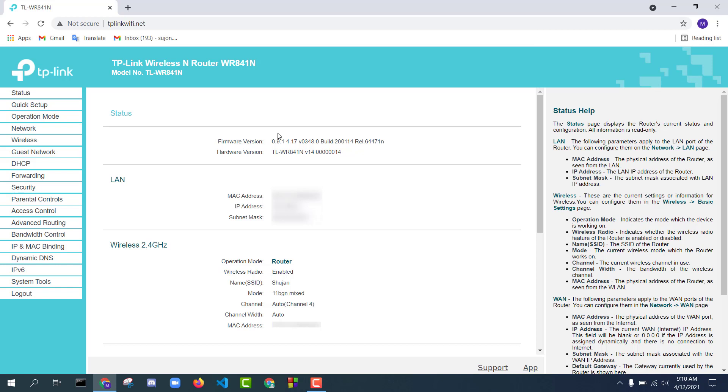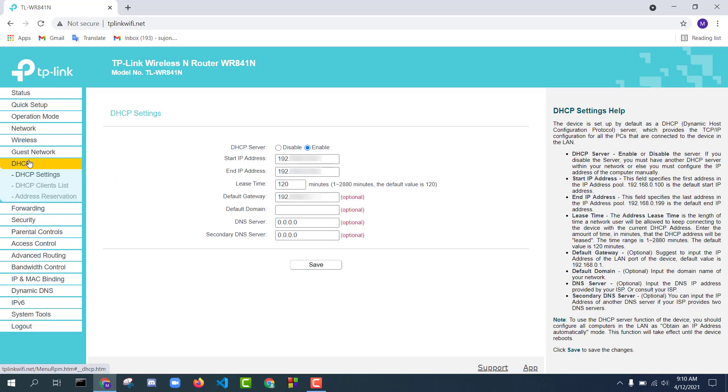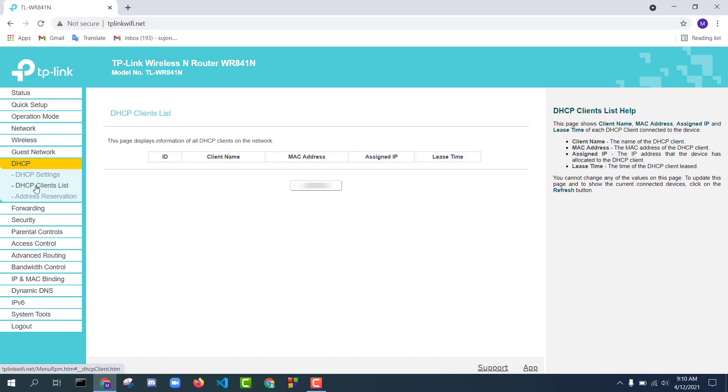Now to check how many devices are connected to your TP-Link router, click DHCP and click DHCP Client List.